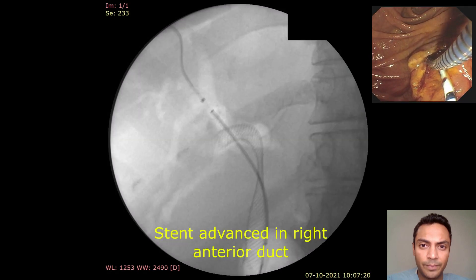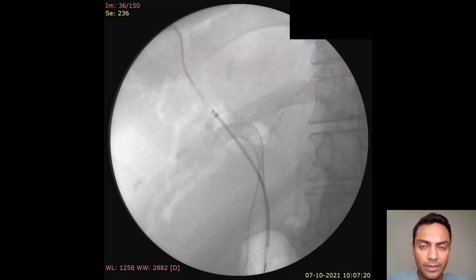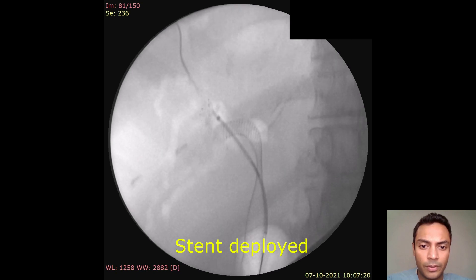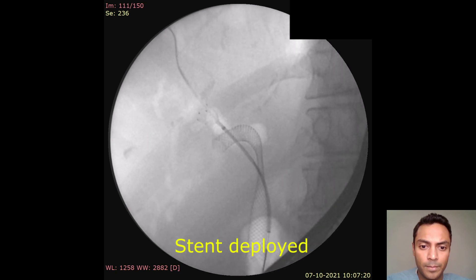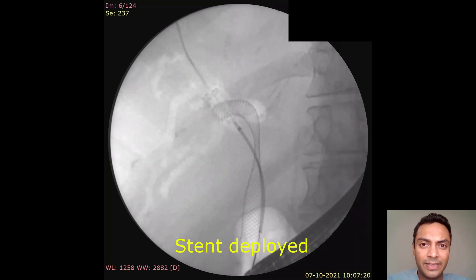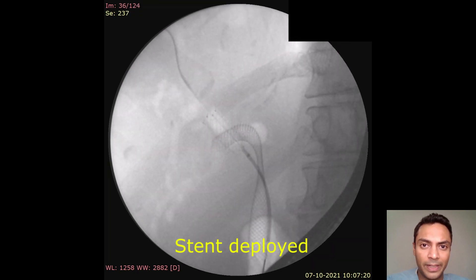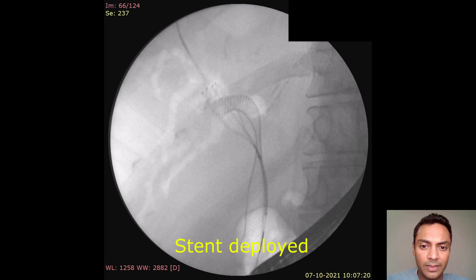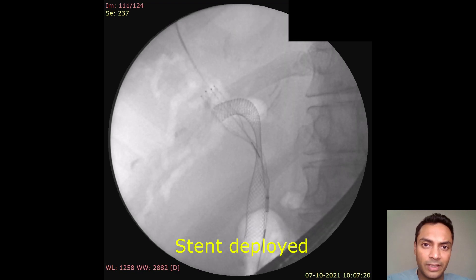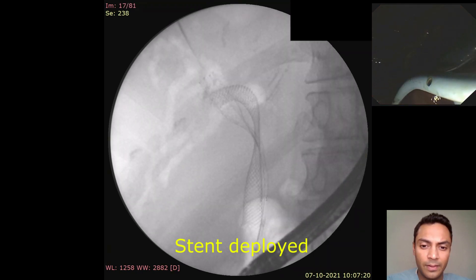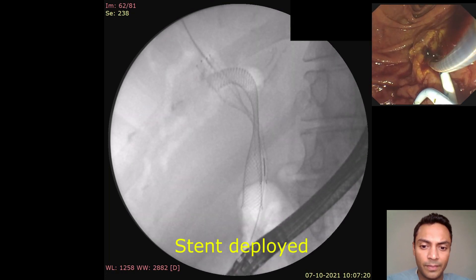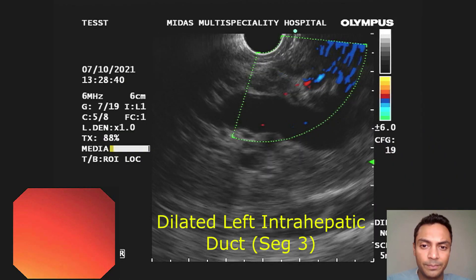Next, in the right anterior duct, we placed a Zilver stent by Cook. We usually like to place these stents at the end because once you place the first Zilver stent, you cannot put another stent after this. Here the stent is deployed inside the bile duct.